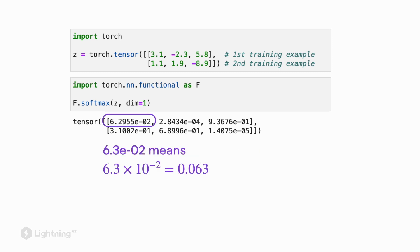So this number 6.3e-02 might look a bit weird at first. This is just compact scientific notation — it essentially means 6.3 times 10 to the power of minus 2. The value we're looking at is really just 0.063. Here is a way we can change that to show the decimal point representation.